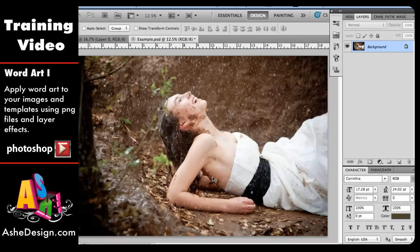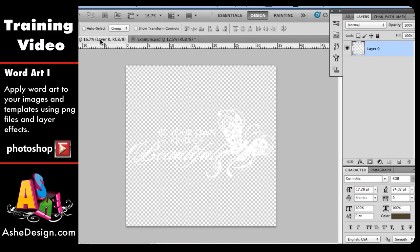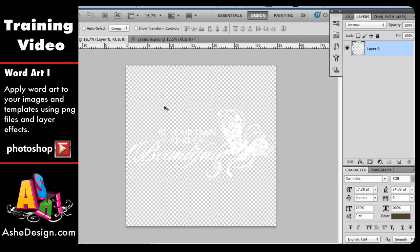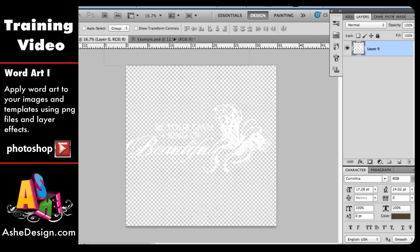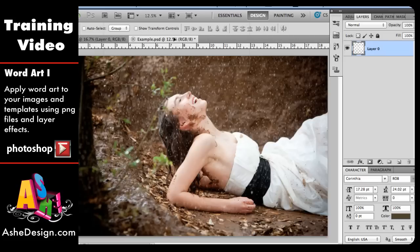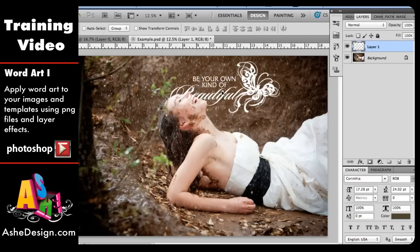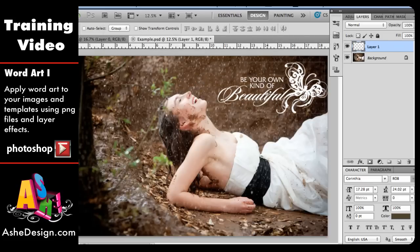So I have Photoshop open and I have the image that I'm going to use open, and then right over here I also have my PNG file. This is a white image on a transparent background so it's a little bit difficult to see, but as soon as I pull that image over we'll be able to see what it looks like. I just have my arrow tool and I'm just going to drag it up into my image and drop it right in here.